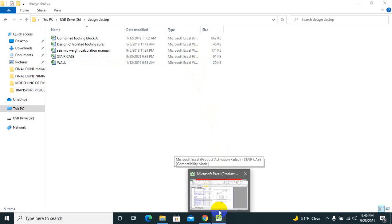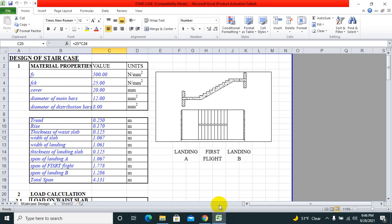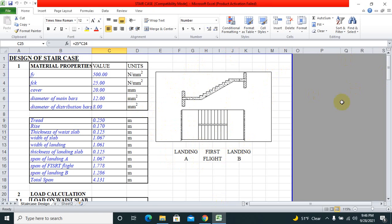I have here done the designing of a dogleg staircase. As you can see, this is the figure of a dogleg staircase.